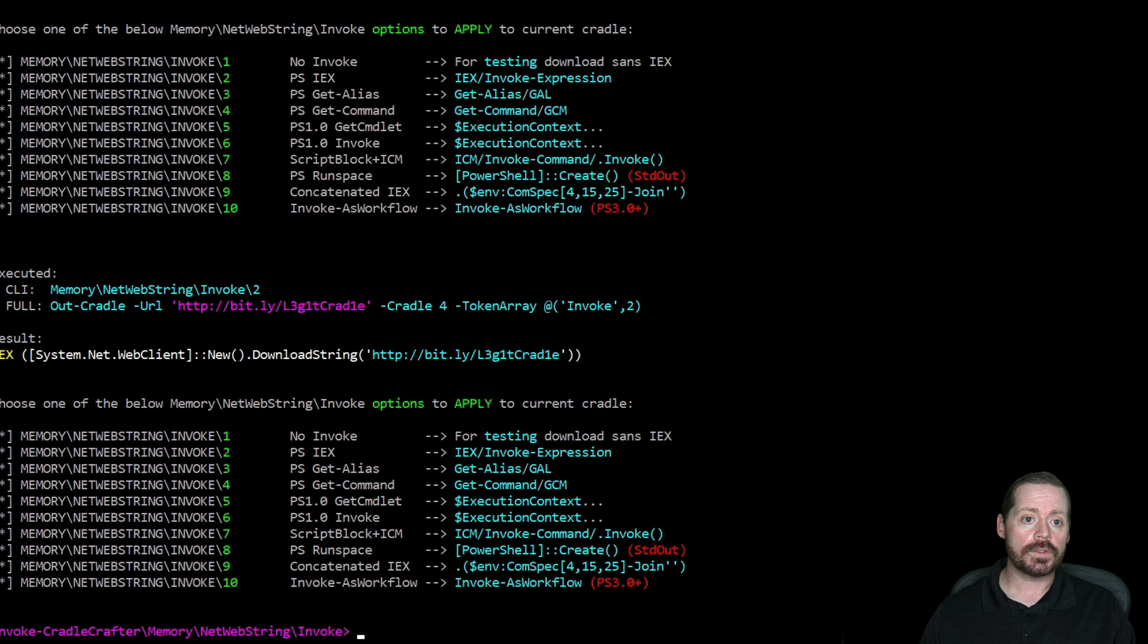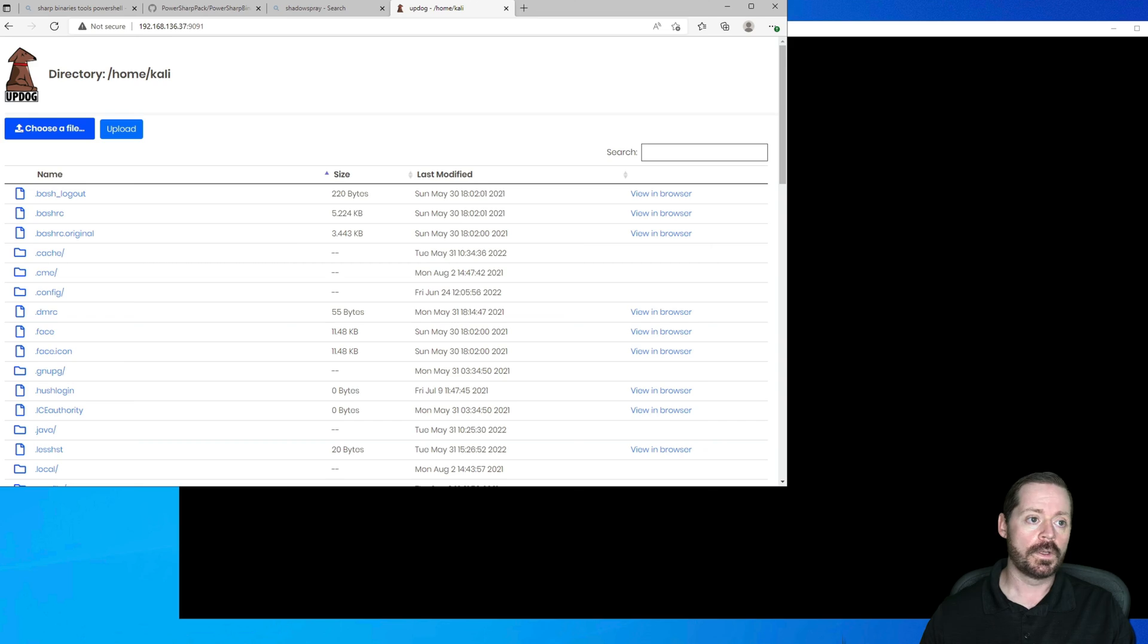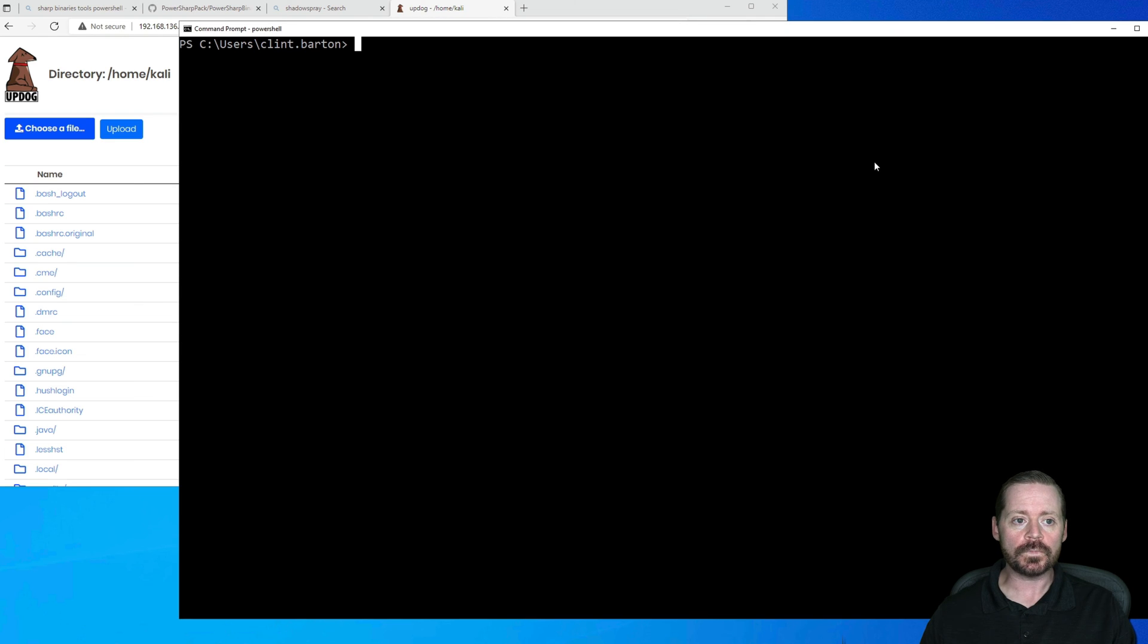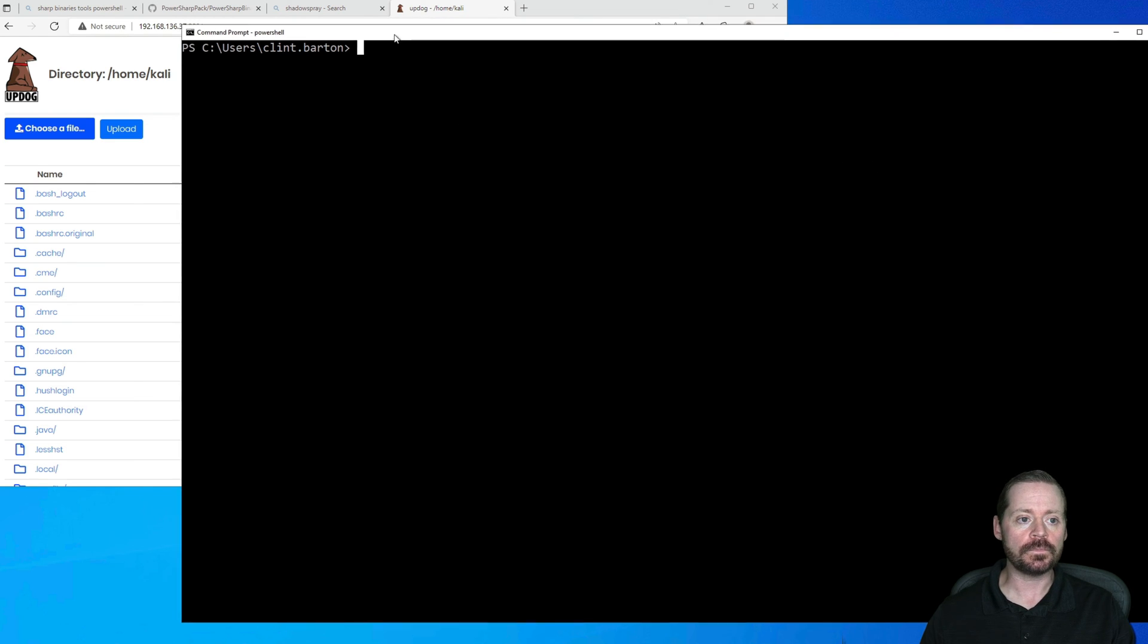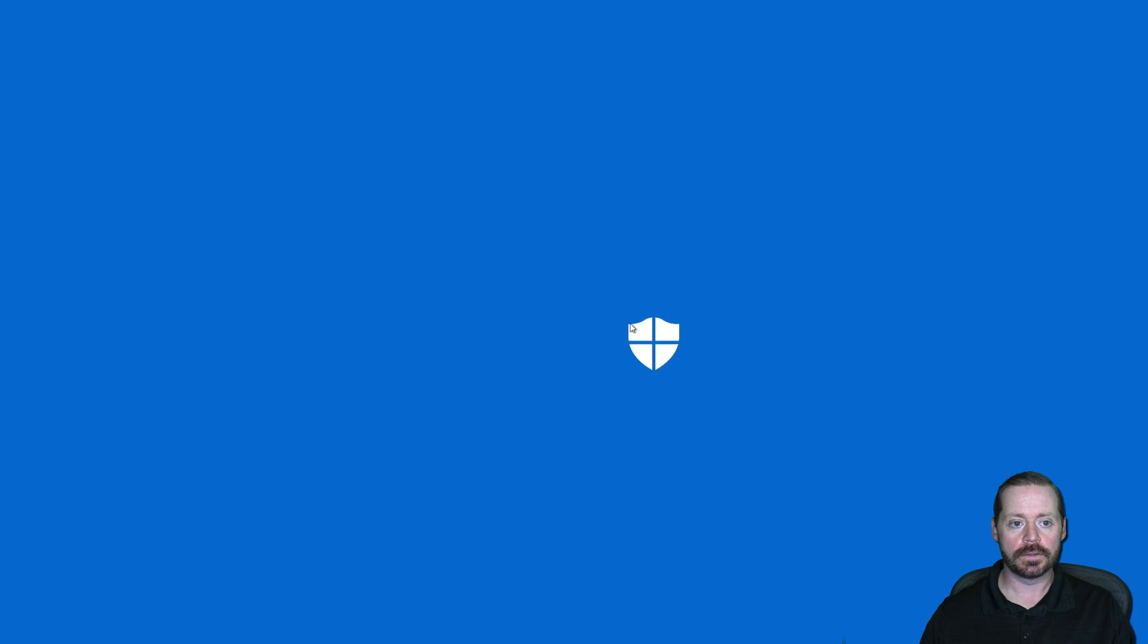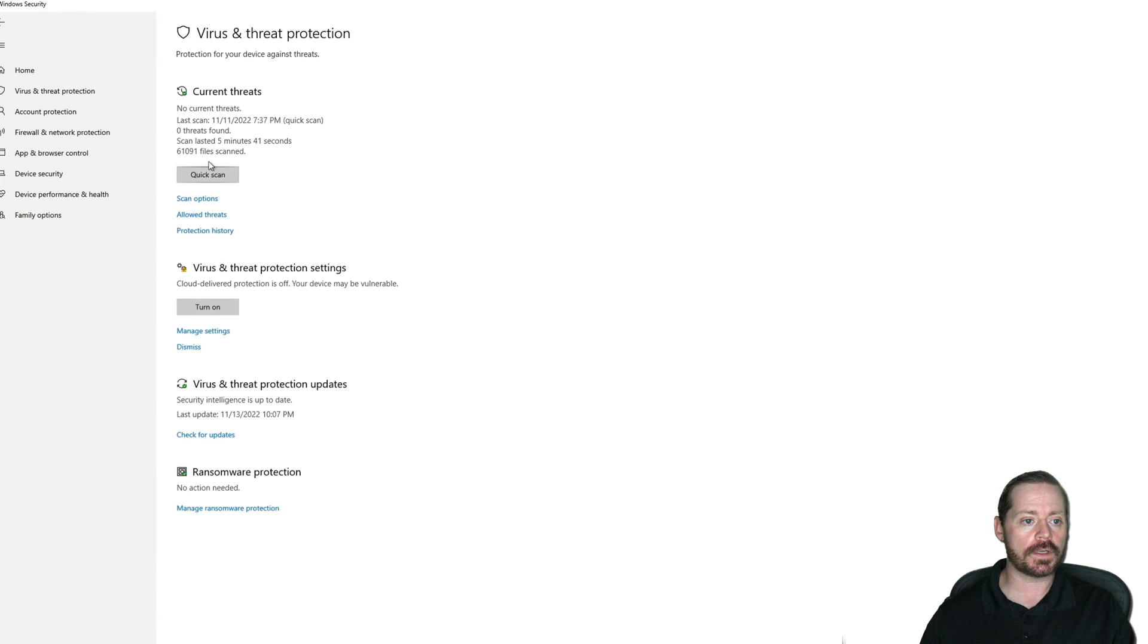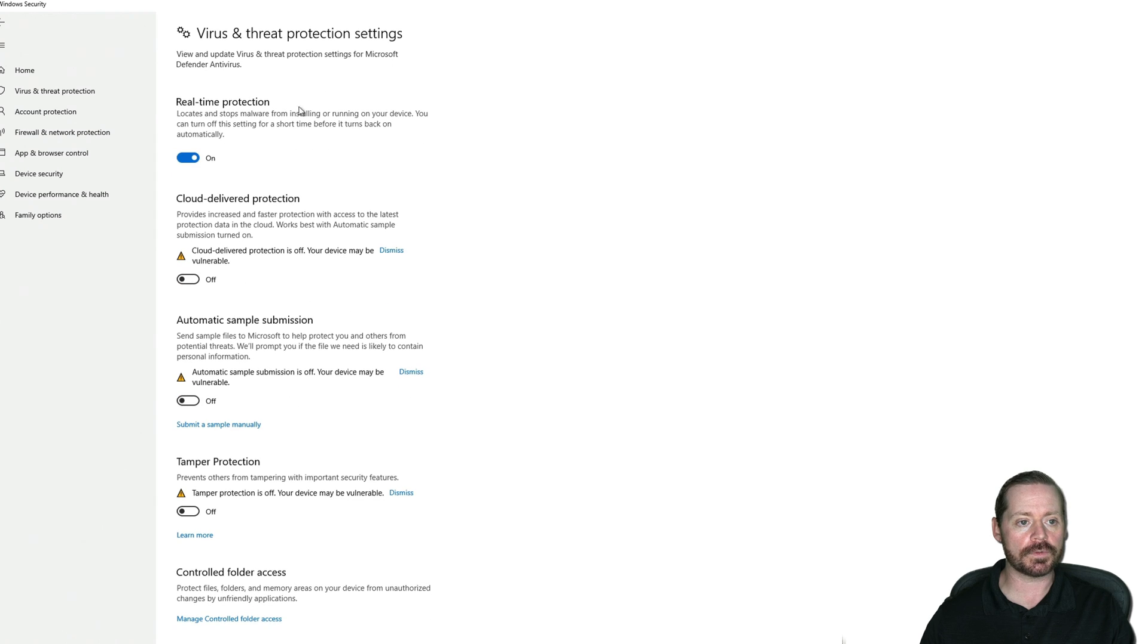But let's try to get this working on our other Windows host here. So here's our target, Client. We're in PowerShell. As you can see, Defender. We want to make sure that's on. Realtime protection needs to be on. And it looks like it is. Realtime protection is on.